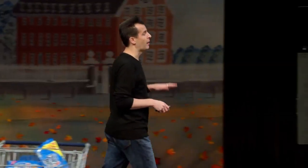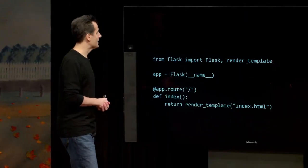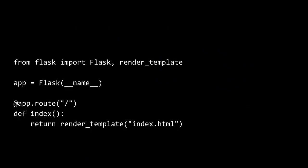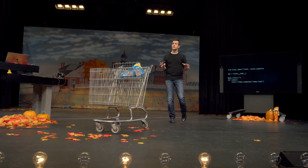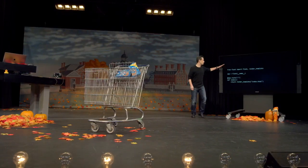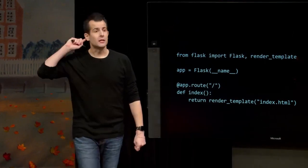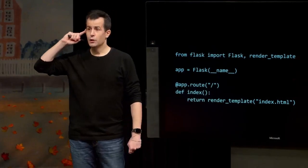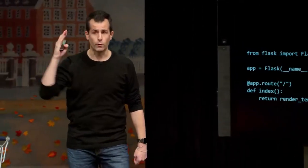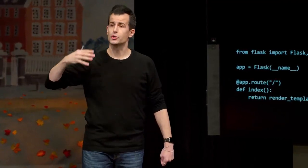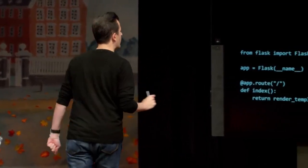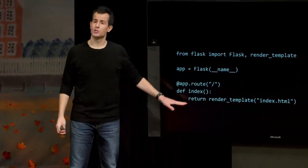If you fill a file called application.py with just a few lines of code, you've made your very first web application. It won't do much of interest, but this is the minimal amount of code you need to write a web application — a program that once started is constantly listening for TCP requests on port 80 or 443 from people's browsers, giving you the ability to write code that responds to those users.